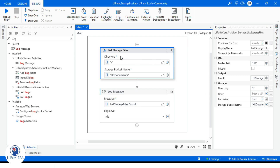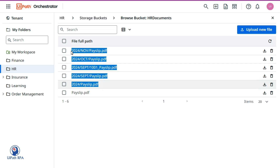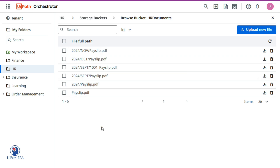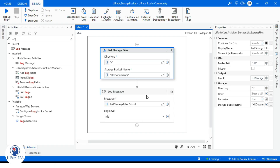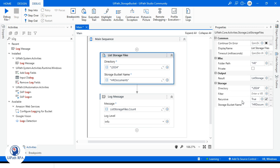Now I want to get files from the 2024 folder only. If I set the directory to 2024 and Recursive is true, it will give us five records — five files. If I set Recursive to false, it will give me only one record because only one file is available directly in the 2024 folder. The path is slash 2024, meaning inside the root we have a folder called 2024.